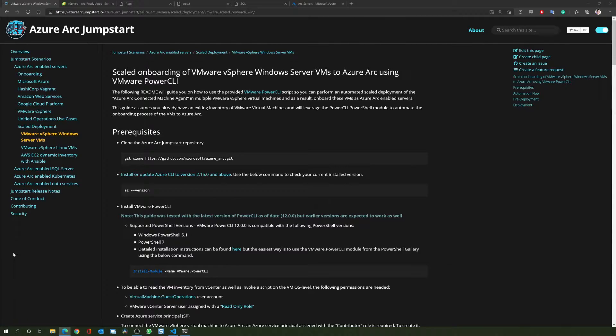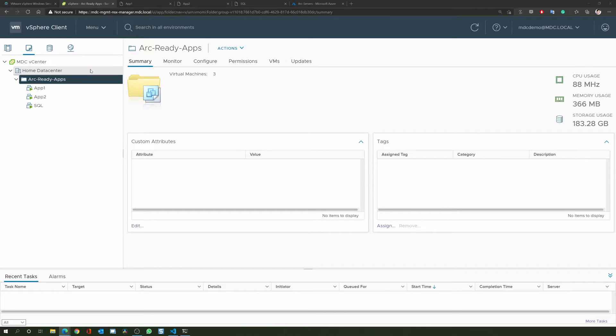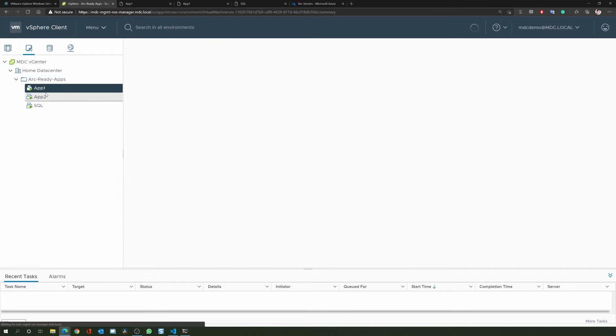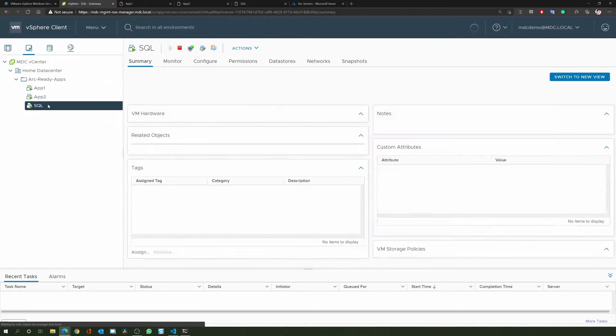To start the demo, first, let's review our VMware vSphere environment. As you can see, I already have three powered-on virtual machines: App1, App2, and SQL.